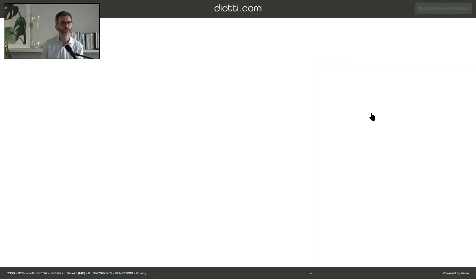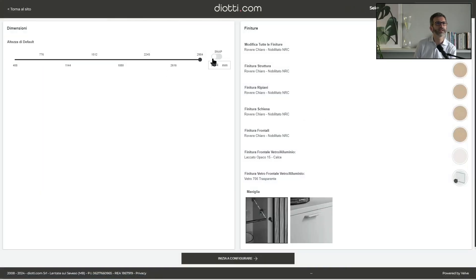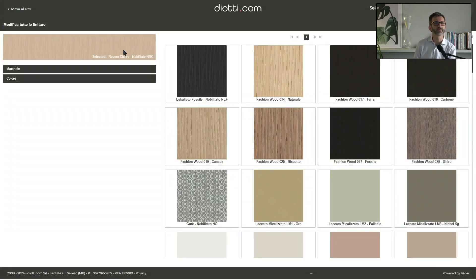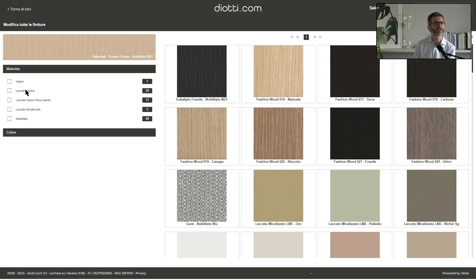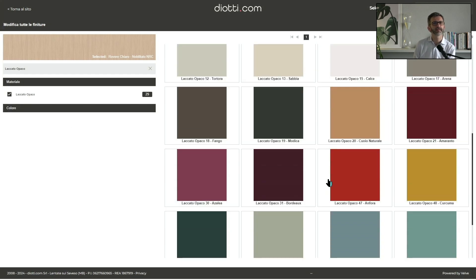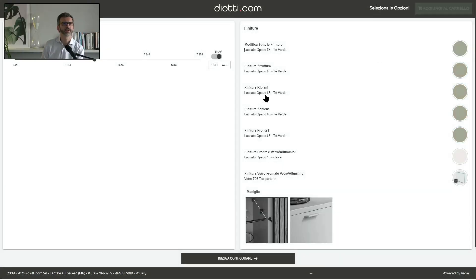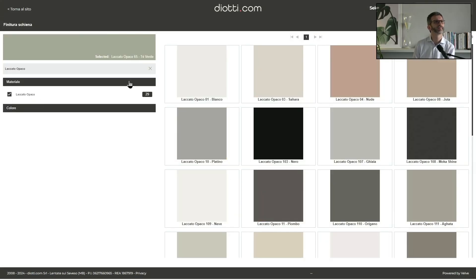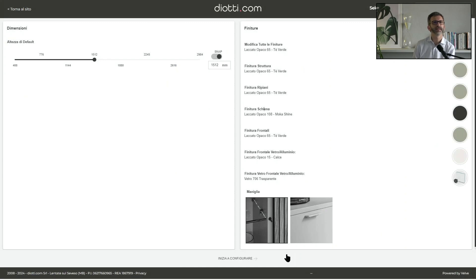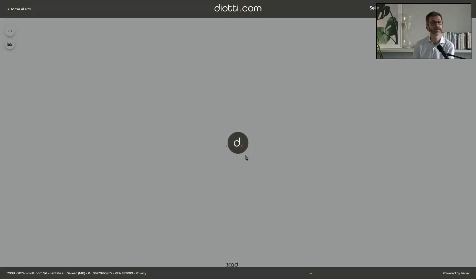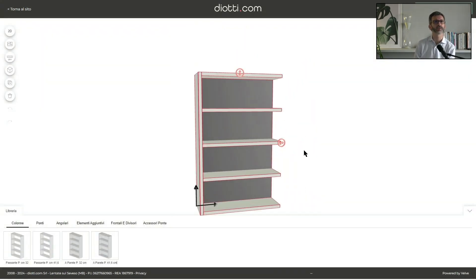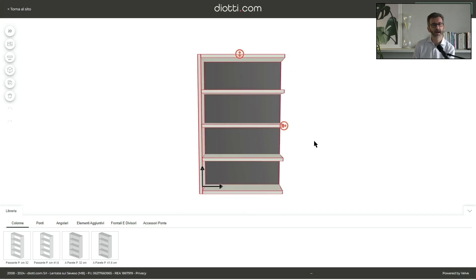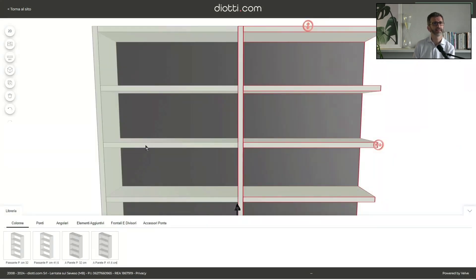We create another composition. We start by clicking on configure and we select the standard height of the composition with the snap feature. Now we select lacquers — we can choose any material and have the back panels with a different lacquer, for example. These will be the standard materials and handles for our whole composition. We start with a basic column at the height and depth already selected.